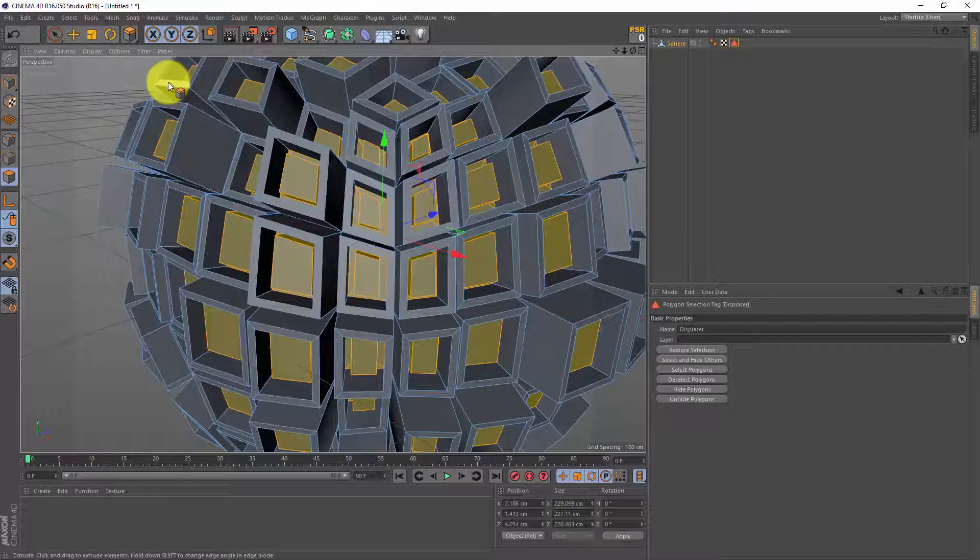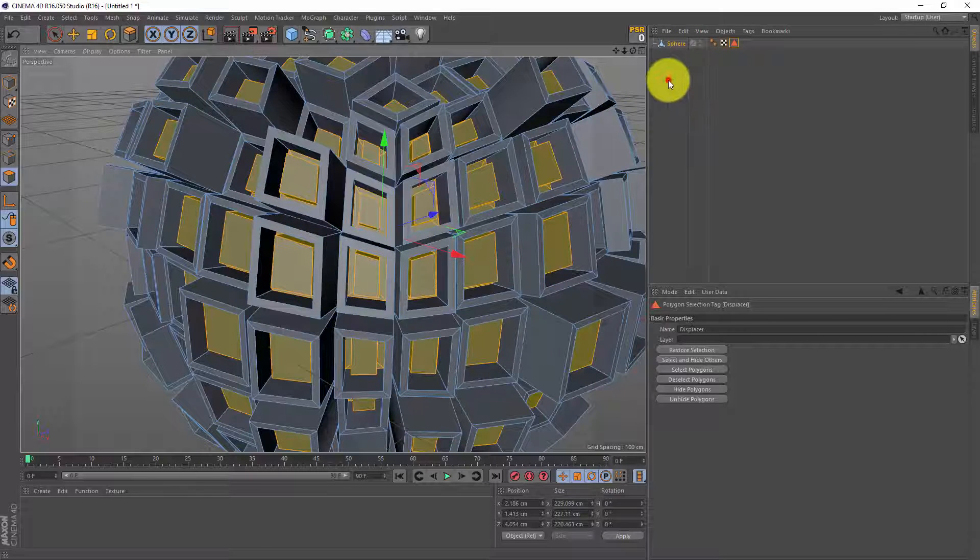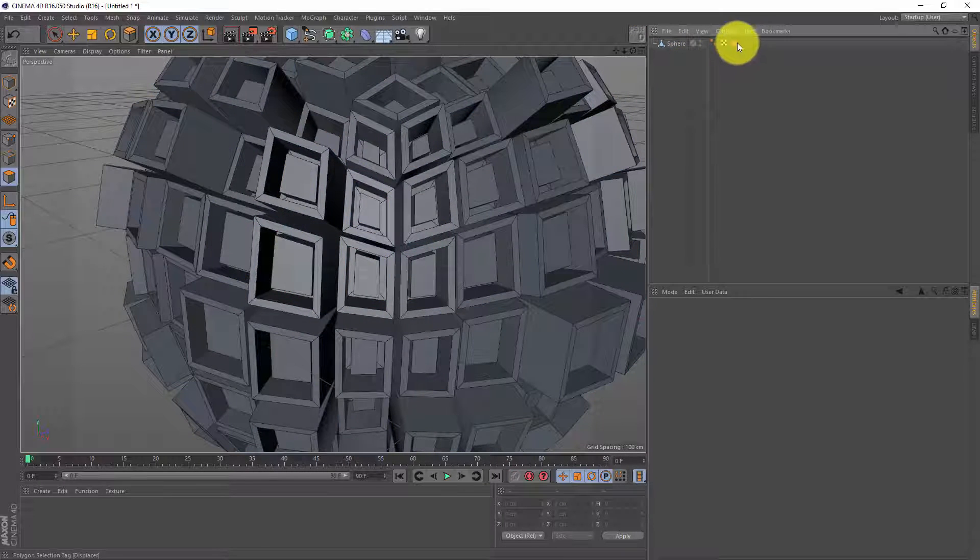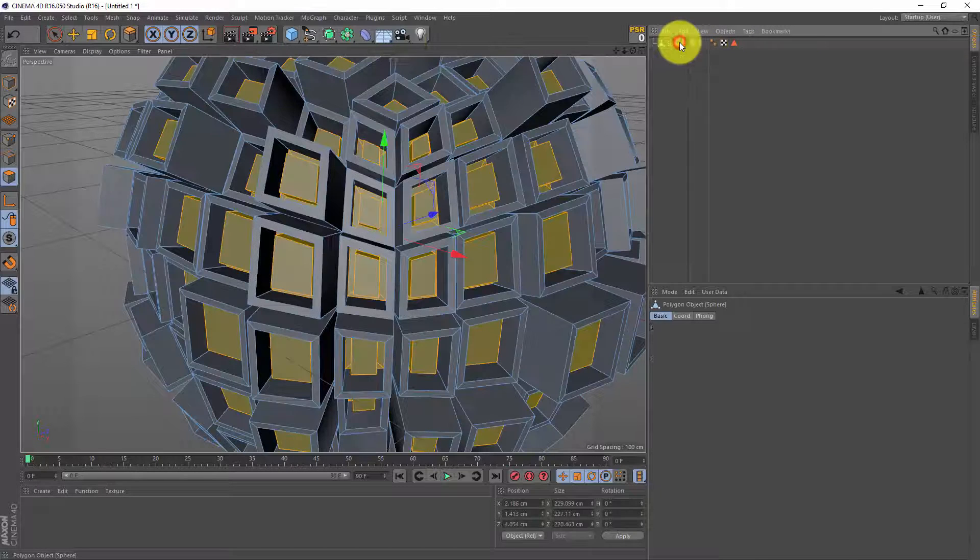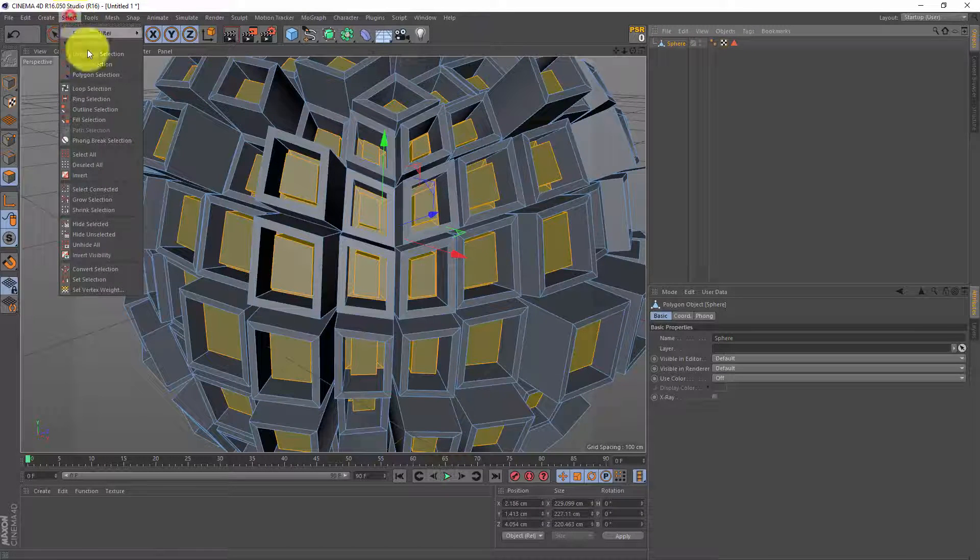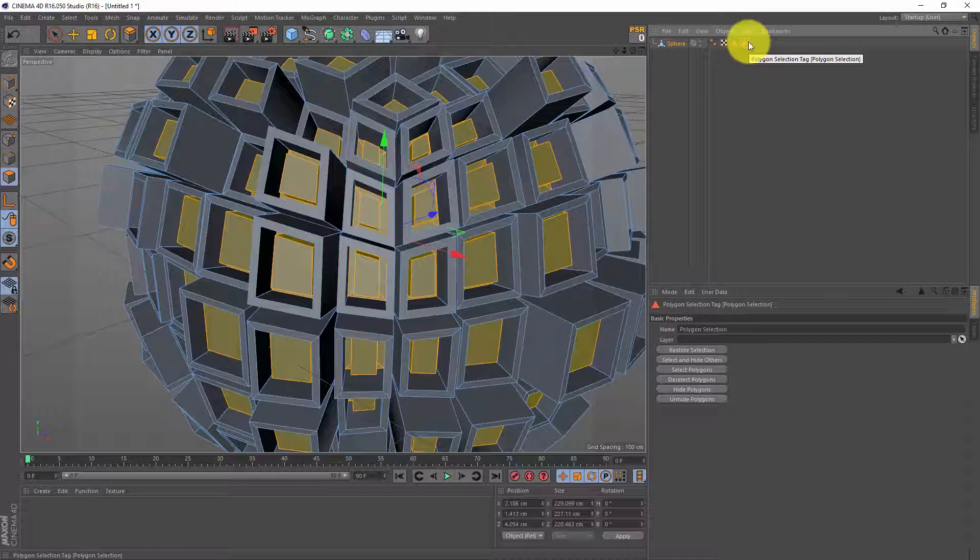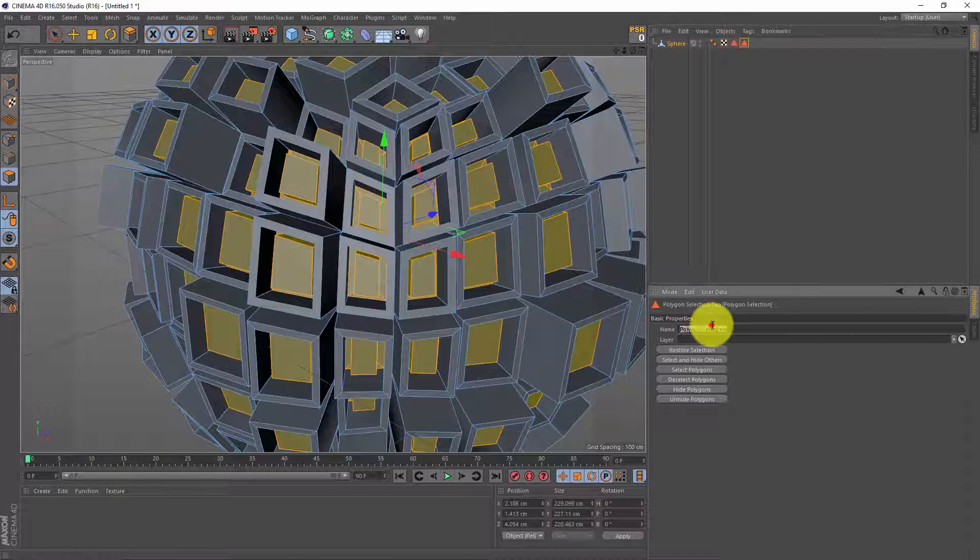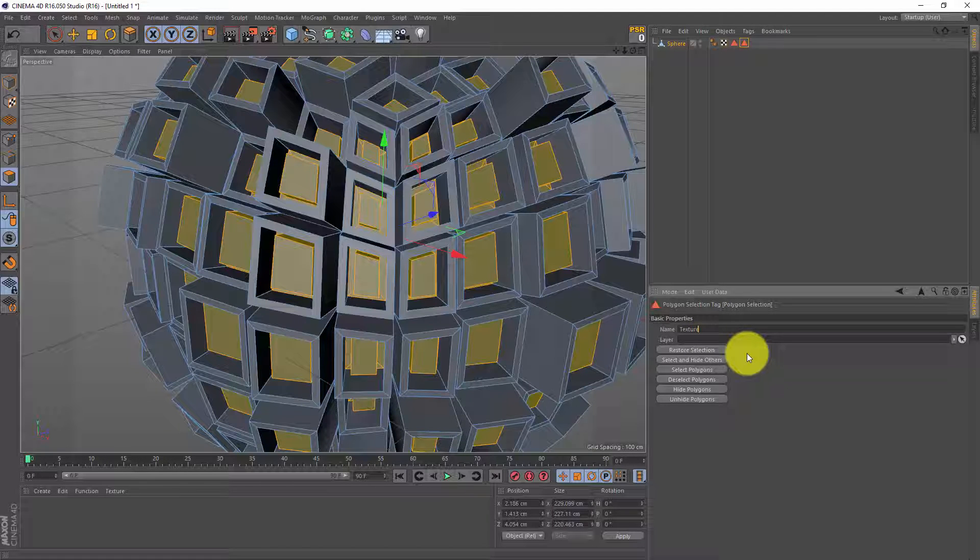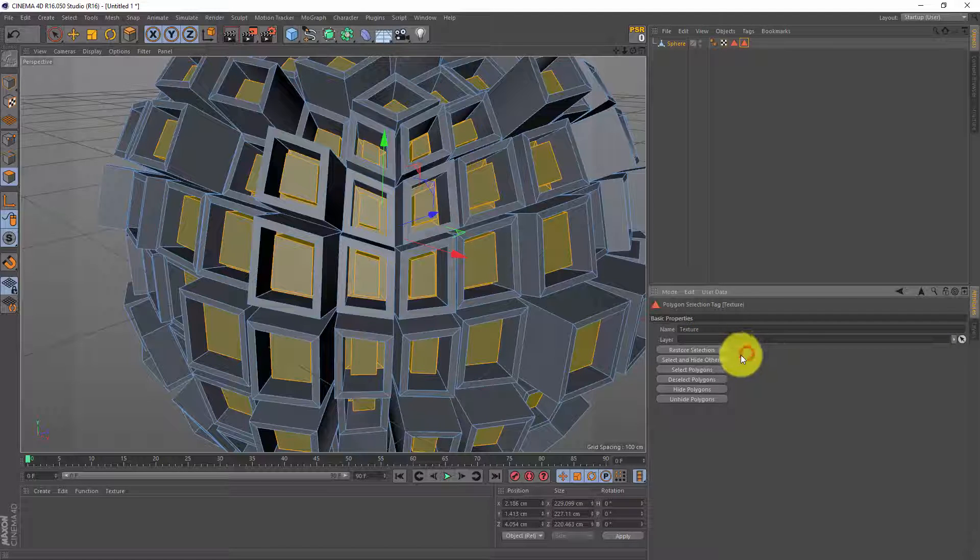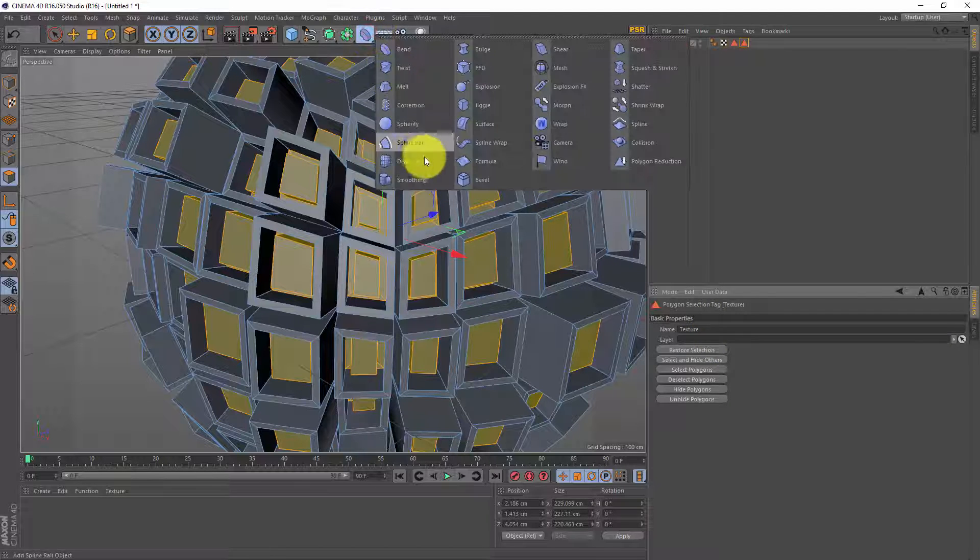Now before I make another selection tag I'm gonna click somewhere so my selection tag is not selected anymore. I'm gonna click on my sphere, go to select, set selection and now we have two selection tags. The last one I'm gonna name texture because I want to use this for my texture and we are ready to make a displacer.